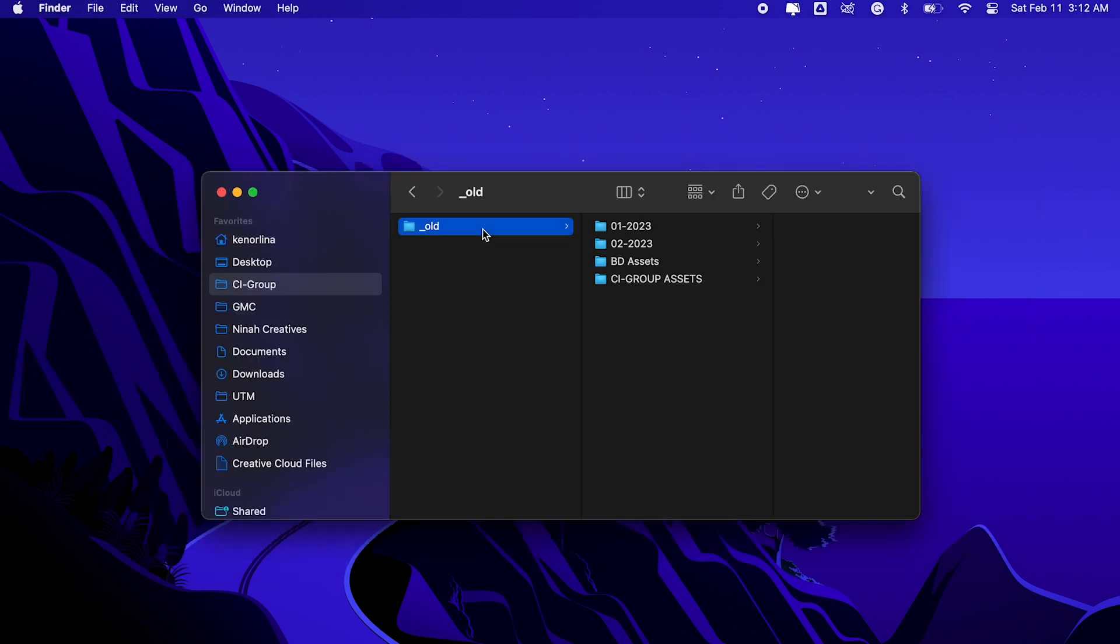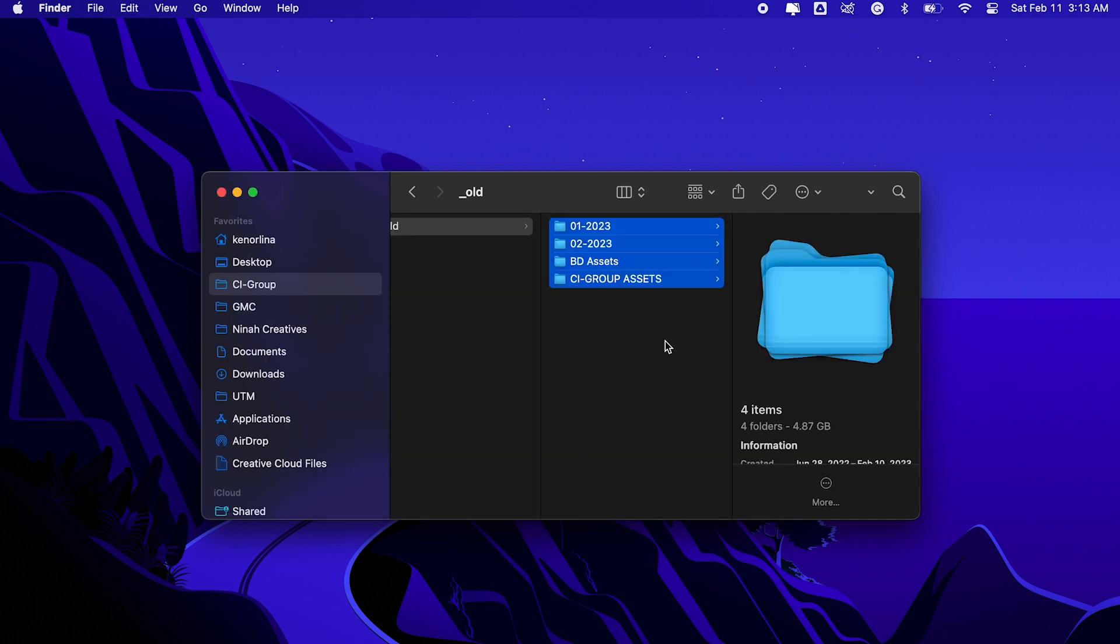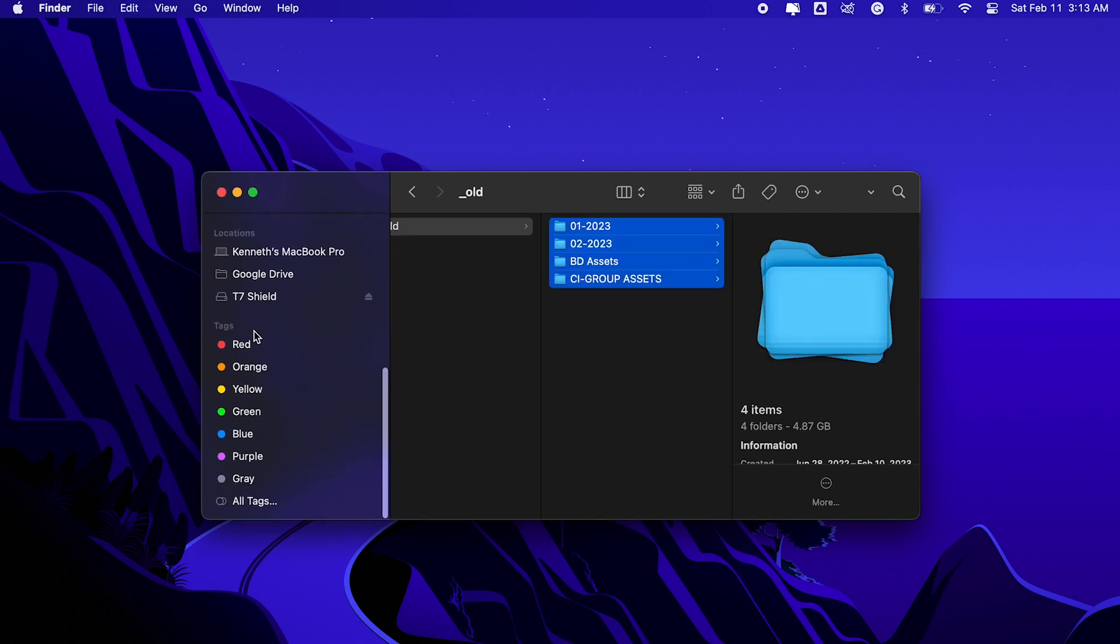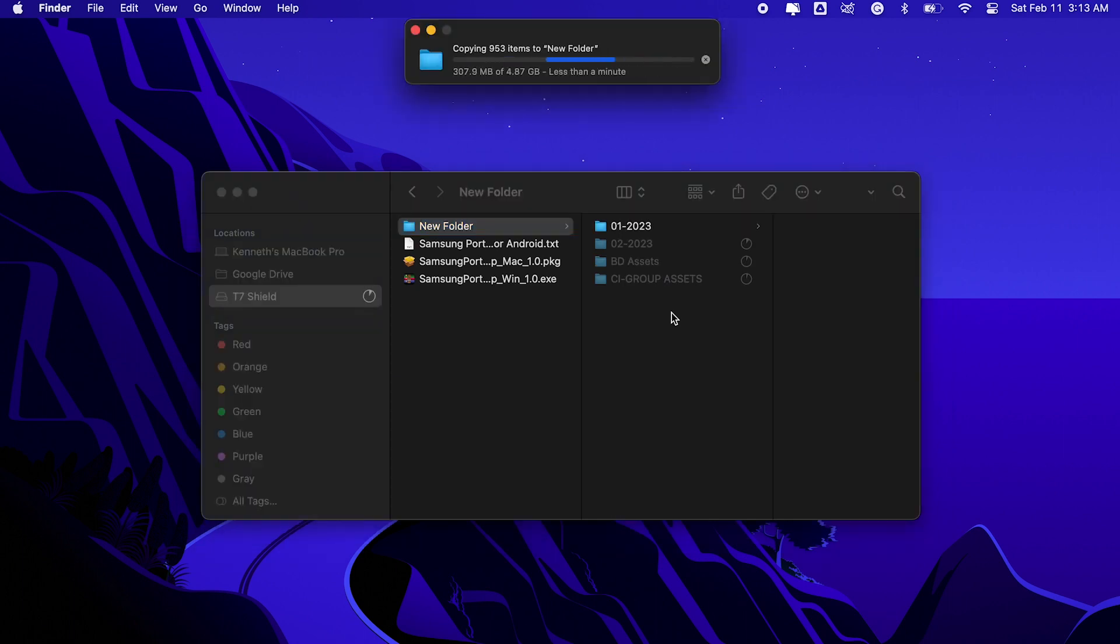Now I tried to transfer some files from my laptop to my T7 Shield, which is around 4.87GB, and it only took less than a minute to complete. If I tried it on my old hard disk drive, it would probably take twice or more to finish.